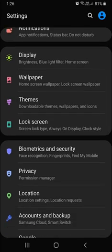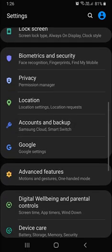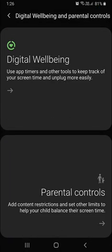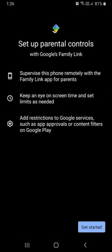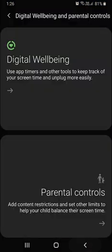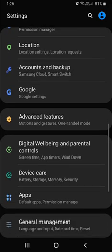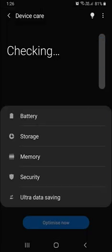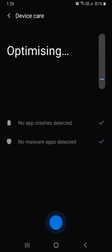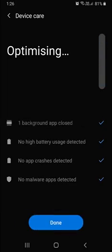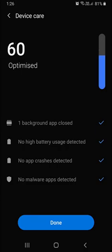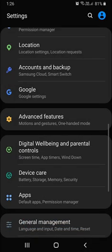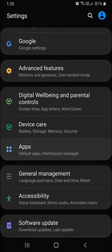If I click on digital wellbeing, the parental control has been added for the child. Then device care, this is about checking the battery, battery usage, storage. If I click optimize, it will be optimizing like this.